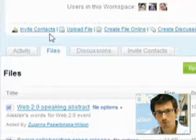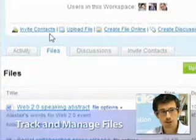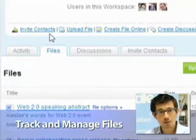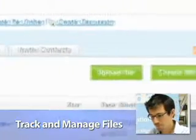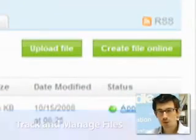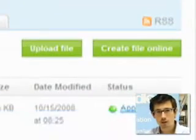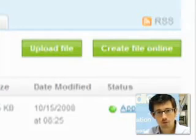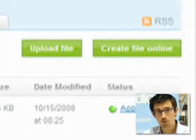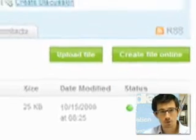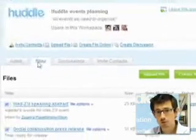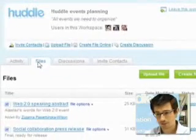Next up we have the files tab, and this will show any documents, videos, spreadsheets, images — anything really that we want to share with members of this workspace. We can upload a file or create a new file online, and for documents and spreadsheets we also offer online viewing and editing. You can add comments to files and we have approvals as well — great tools for getting stuff done.